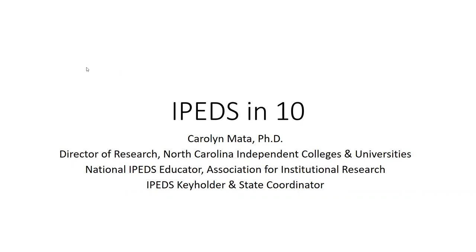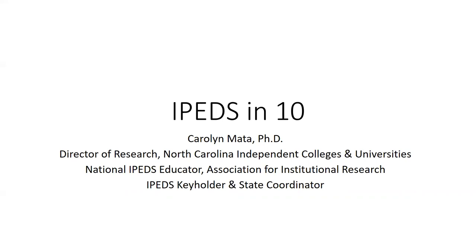So my name is Carolyn Mata. I am the Director of Research for the North Carolina Independent Colleges and Universities. I actually also serve in the capacity of Vice President for Research for an institution in Atlanta, Georgia. And additionally to that, I also serve as a national IPEDS educator. I've done so for about the last six years. This means that on behalf of the Association for Institutional Research within the National Center for Education Statistics and RTI, I lead trainings across the country on how to input data into IPEDS, how to get data out of IPEDS, best practices for IPEDS, and who uses IPEDS.